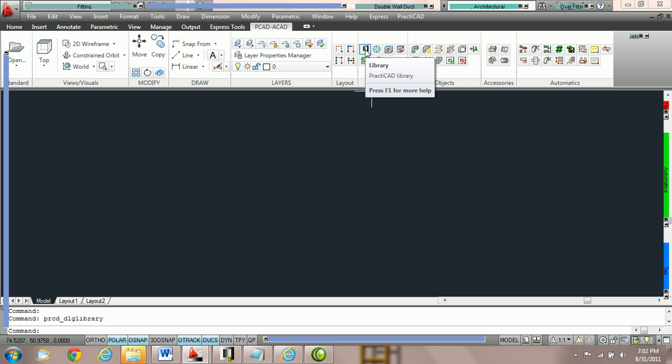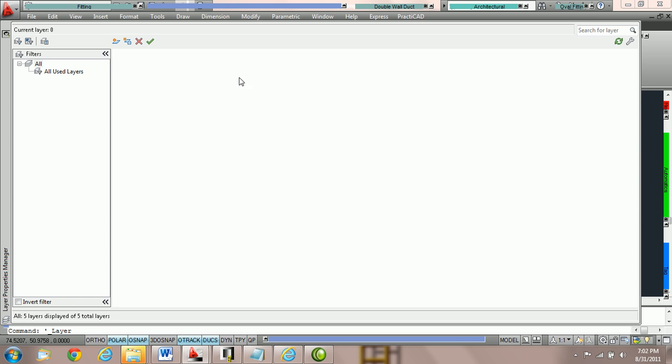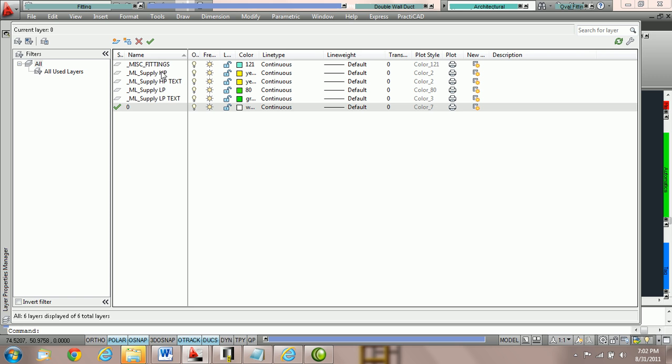To create the layer we'd like to use, I'm going to first add it to my layer properties manager. Here I have my four layers we've created including miscellaneous fittings which was created by the system for us in earlier tutorials.